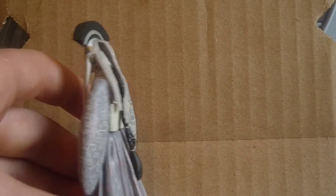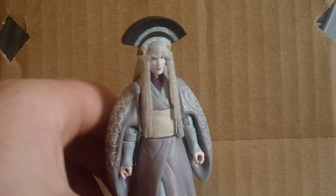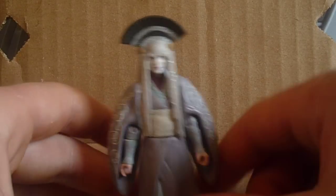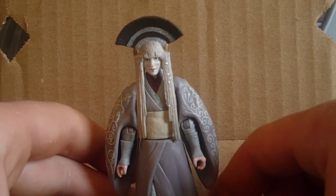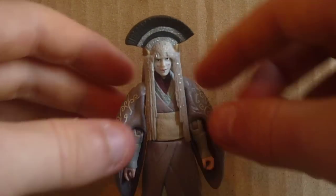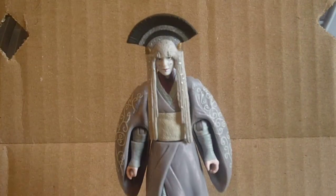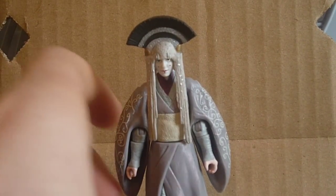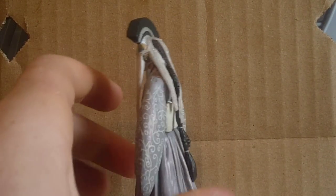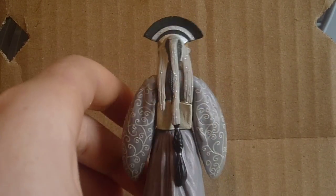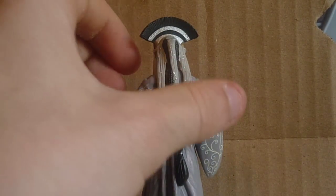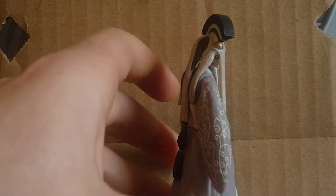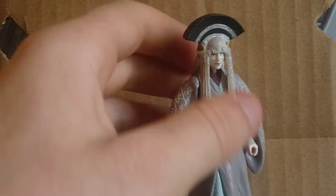So that's number, size number four is Queen Amidala in the Senate, post-Senate, outfit. This figure came in the Padme Amidala Evolutions pack. Really nice figure. Really nice detail on her dress.